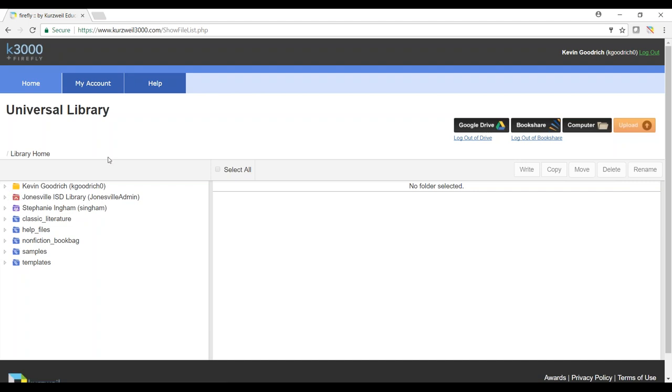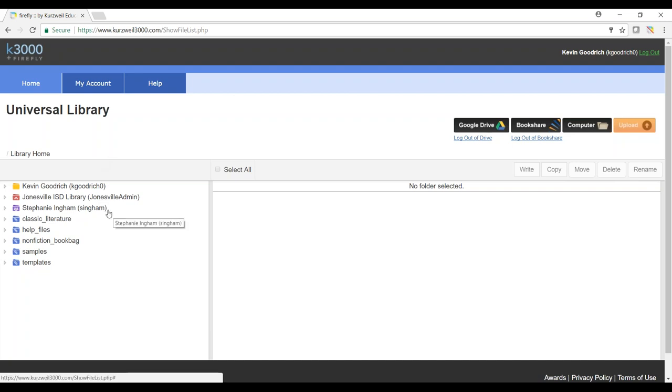This is where information may be stored from the district level, such as past STAR tests or things like that for you to practice with. Any teachers that you have that have you on their team will be below that, and their folders are always going to be in purple.